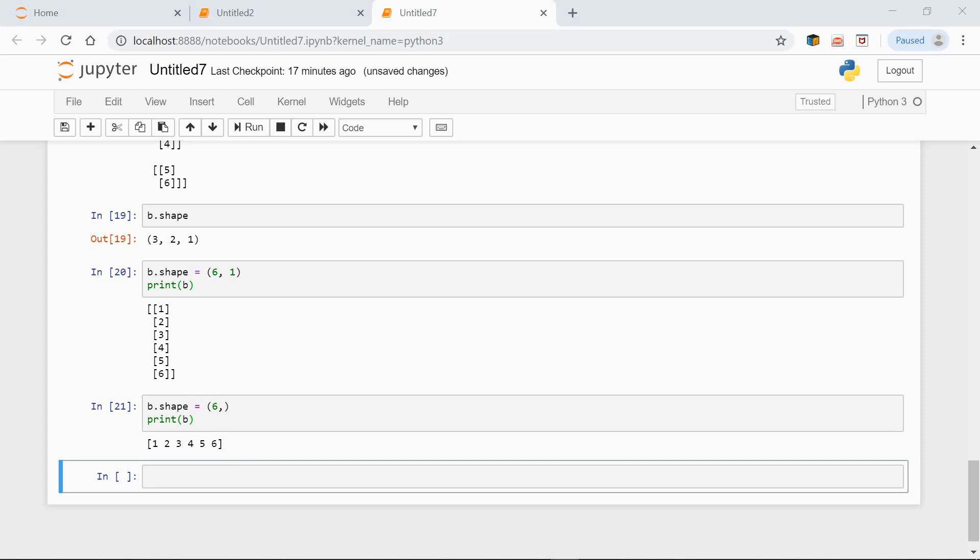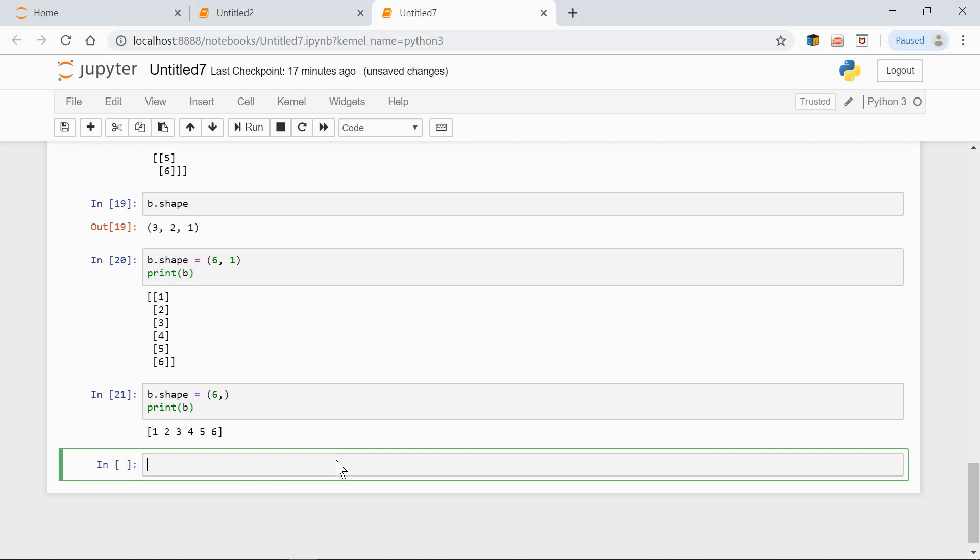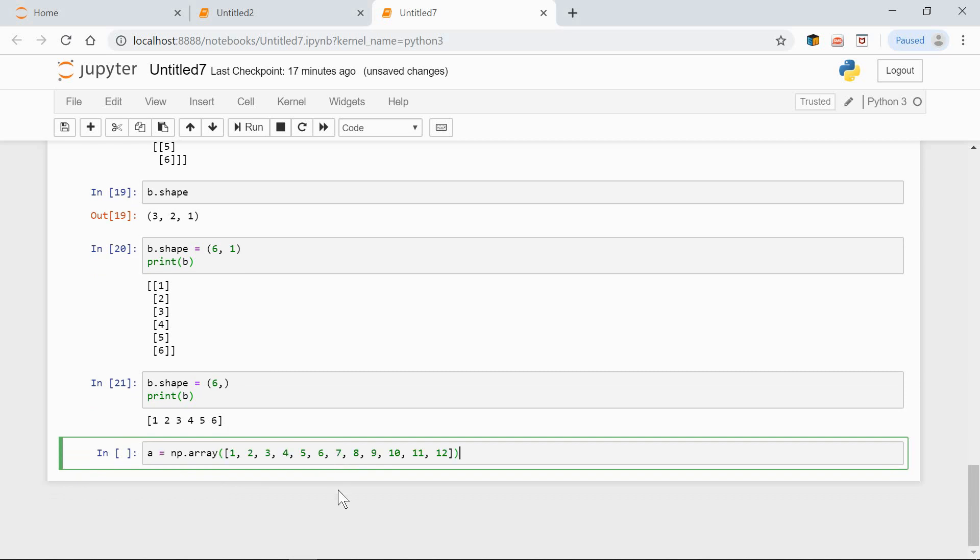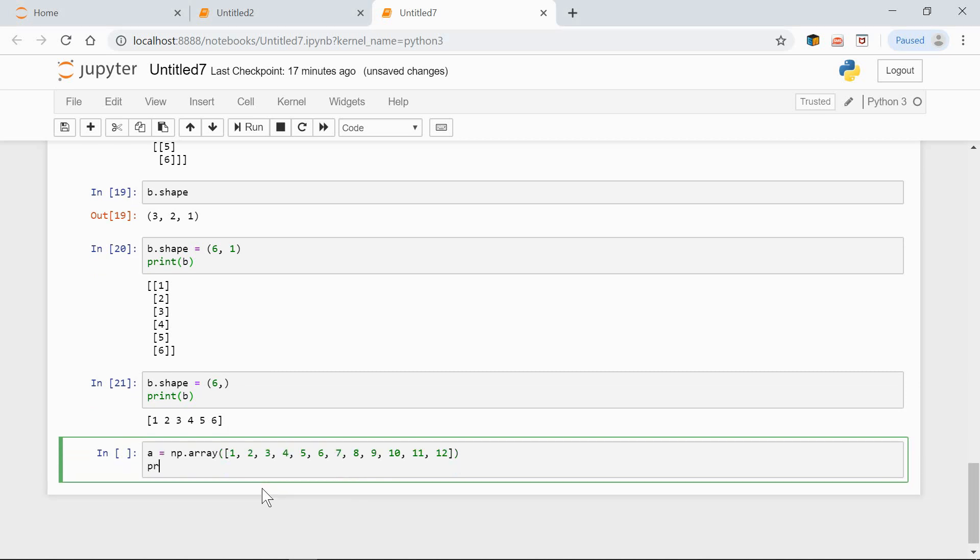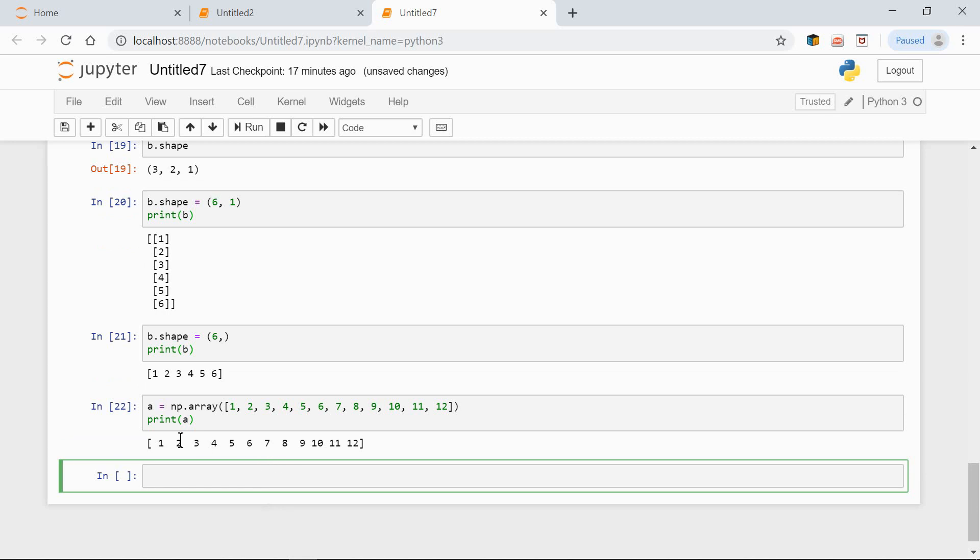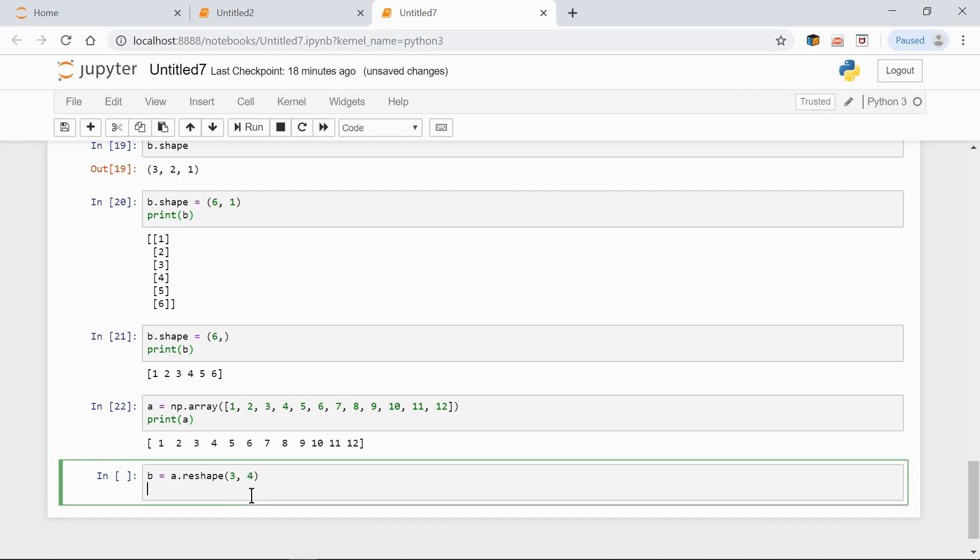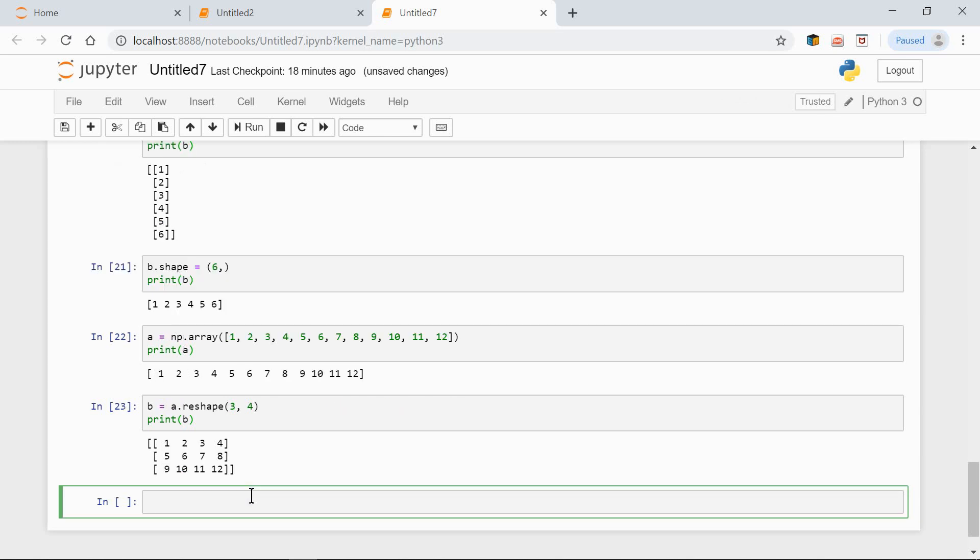Another method we can use to reshape an array is the reshape method. Here's how we can use it. First, let's define a numpy array like this. Let's print it out. Print A. So, this is our A numpy array. And now, let's create another array using the reshape method. B equals A.reshape 3 by 4. Print B. Now, this array is reshaped to have three rows and four columns.